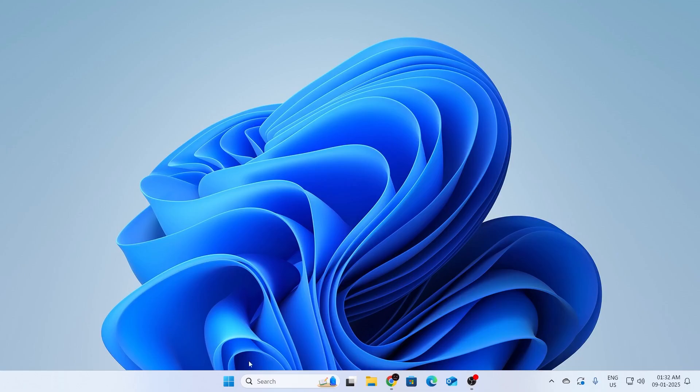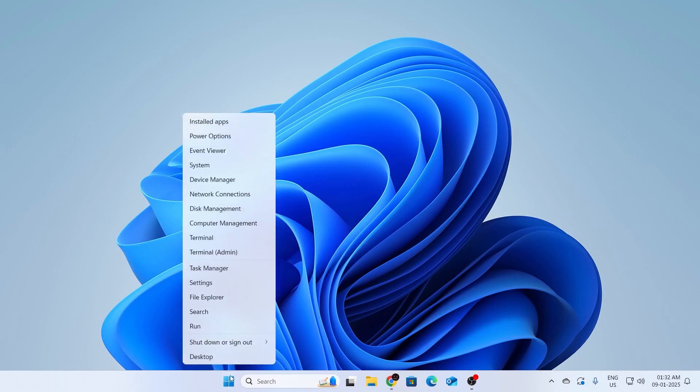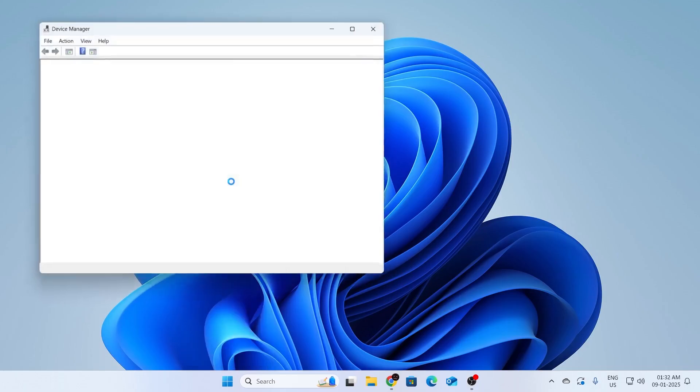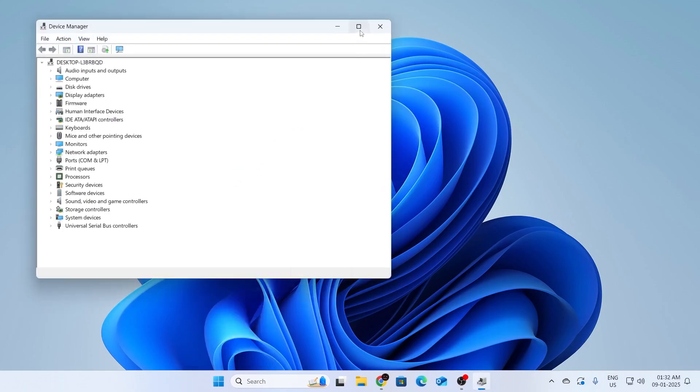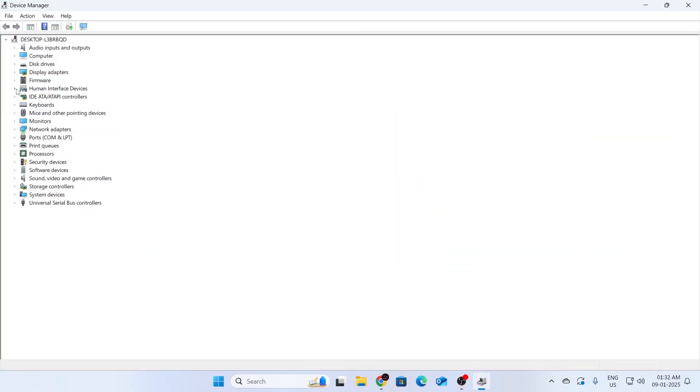At first, what you have to do is go to your start button, then right click on it. After that, click on device manager from here. Then expand this window. And here you'll find display adapters. Just expand this section.